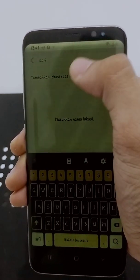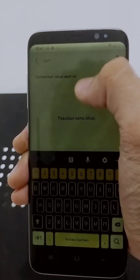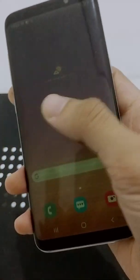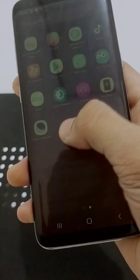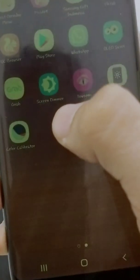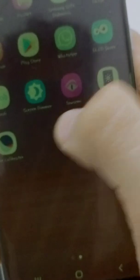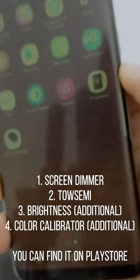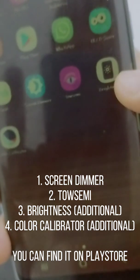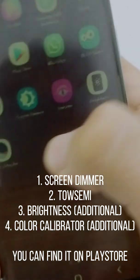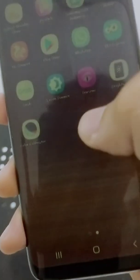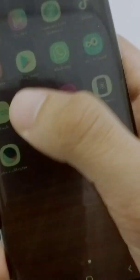First of all, what you can do is download these two applications. The first is Green Dimmer and the second is Towsumi. You can also download Brightness and Color Calibrator, but the most important ones are Screen Dimmer and Towsumi.